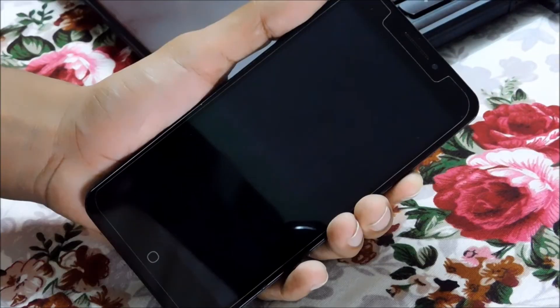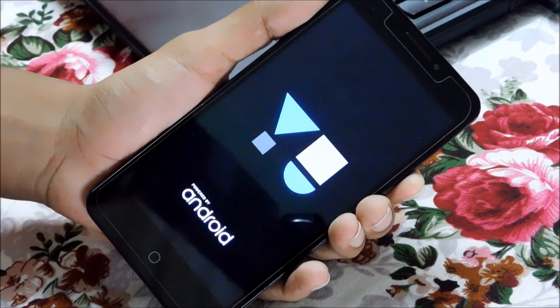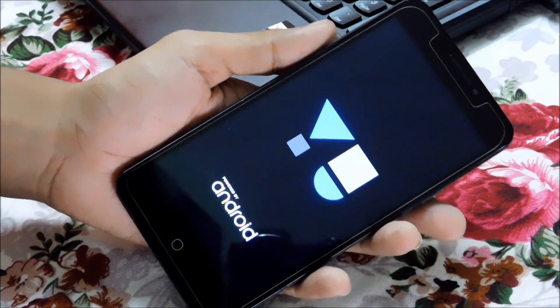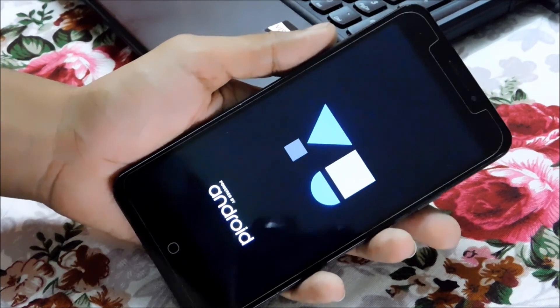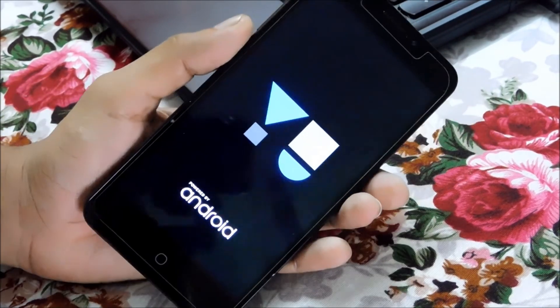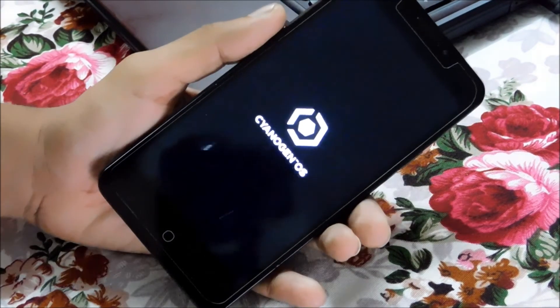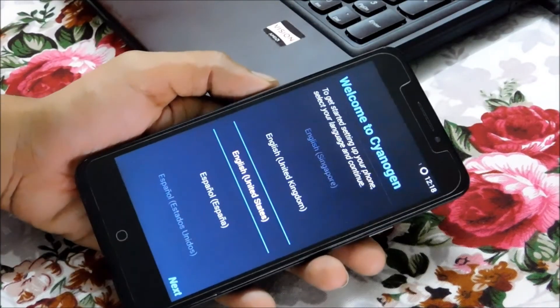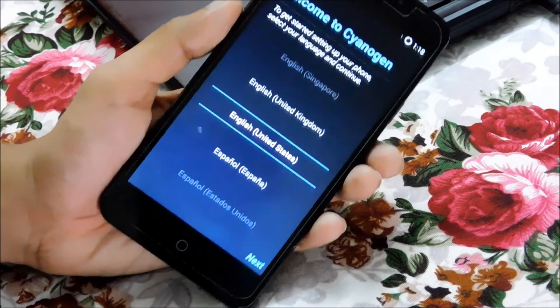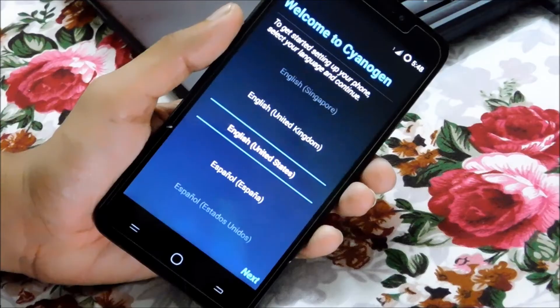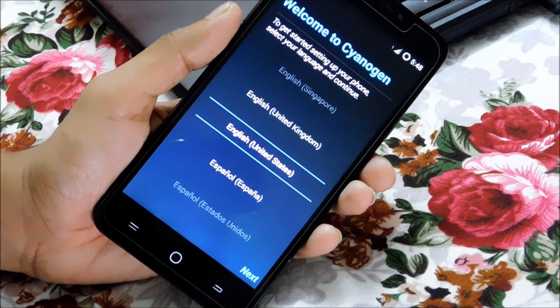As the first boot takes a long time, I will skip this process. Alright, the device has been fixed easily and successfully. Let me set up the device.